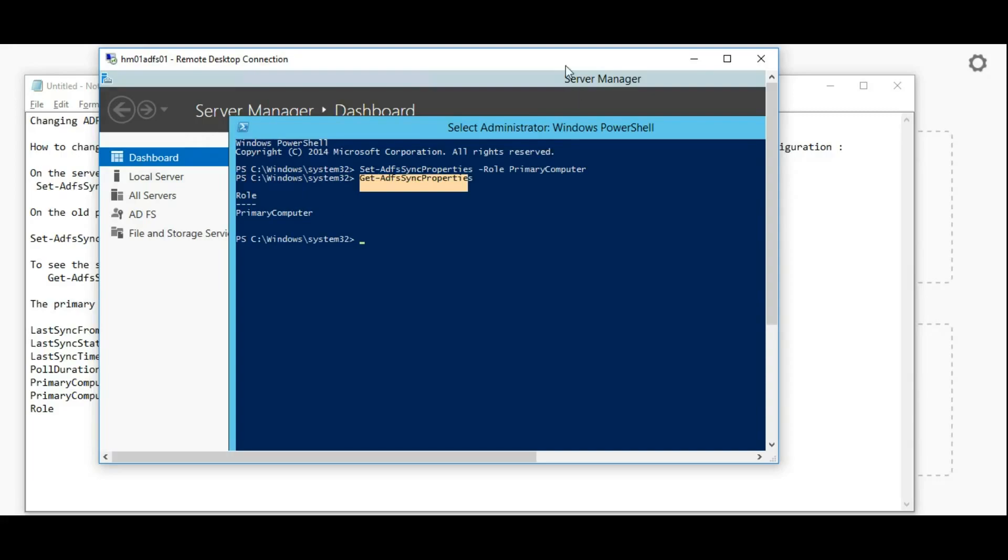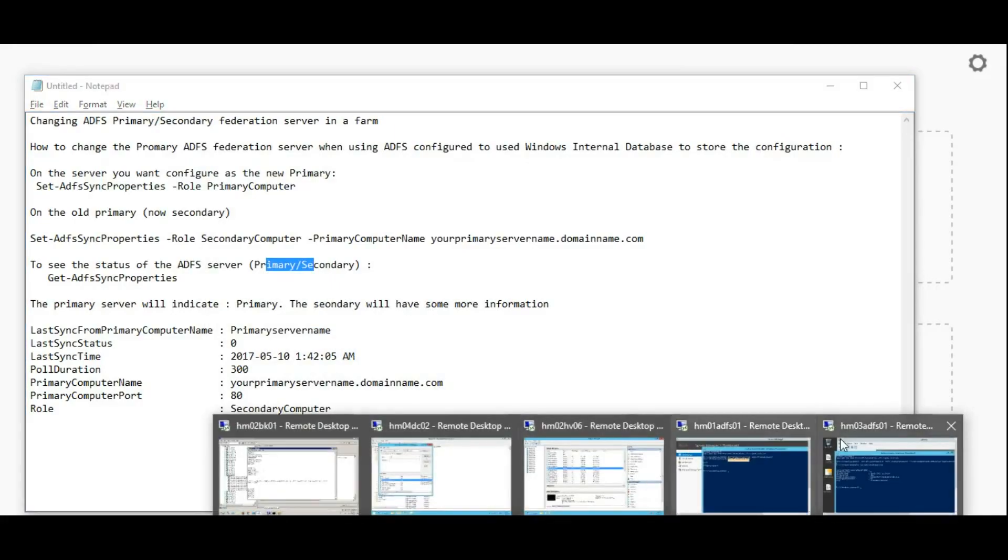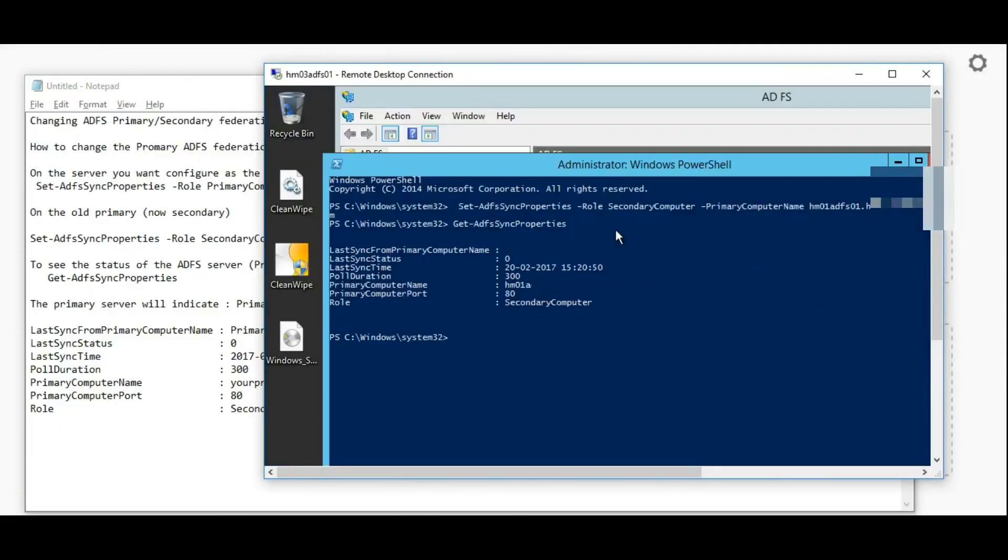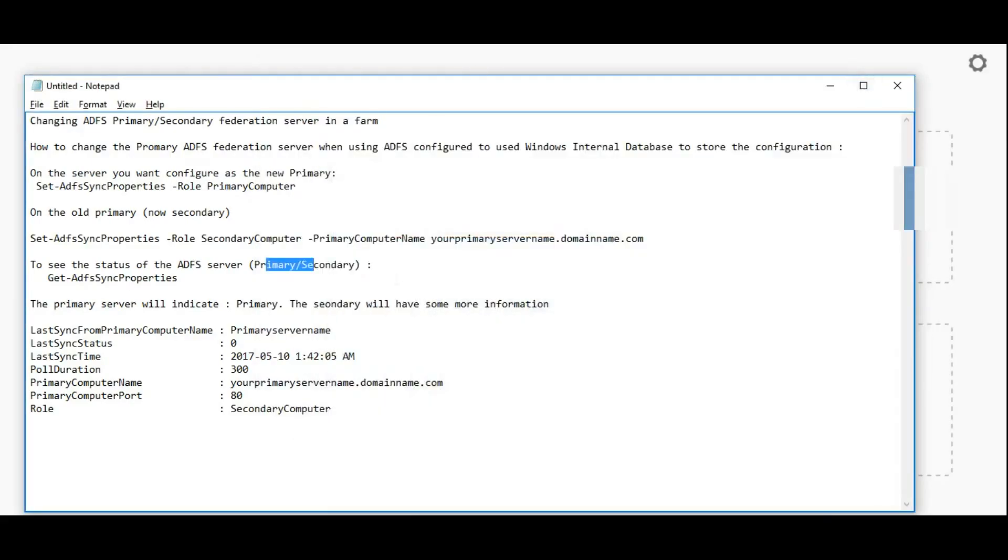Here you can see the old primary become as a secondary computer. So that's it guys, thank you.